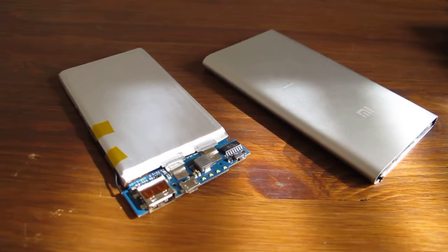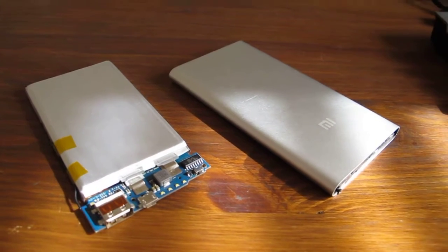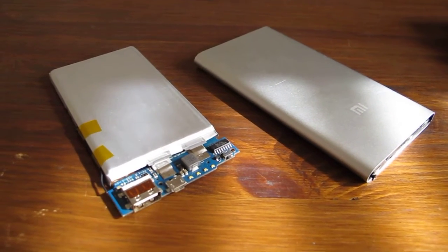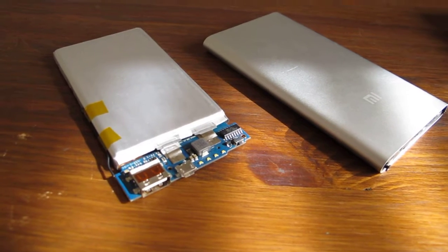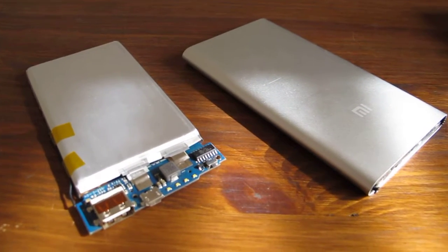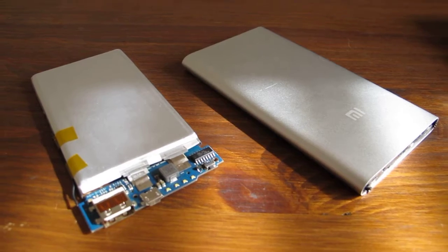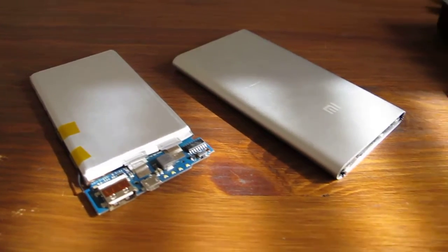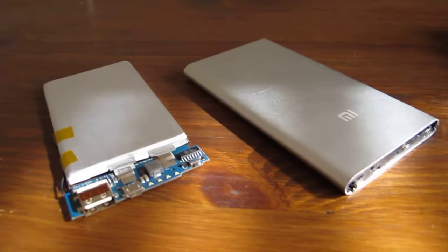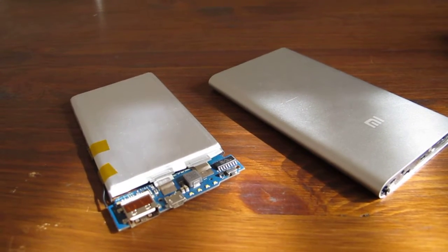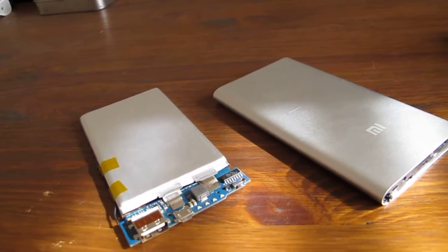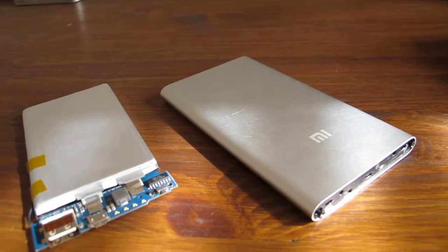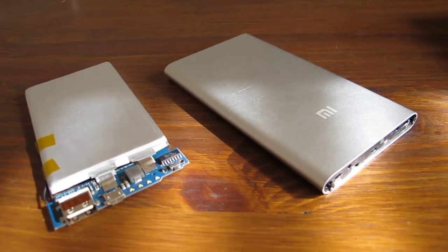I can see that it has no problem working continuously on high current charging and discharging at 2 amperes for quite a long time. What can I tell? It's a recommended product, at least from my point of view, and I'm very satisfied with it.